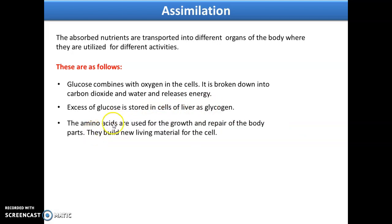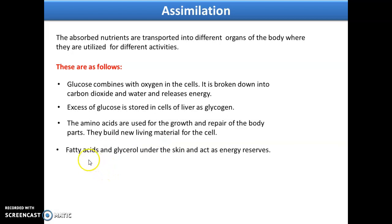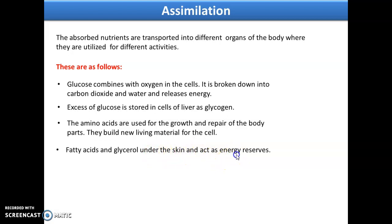Amino acids are formed because of the breaking down of protein, and protein is called the building block of cells. In the same way, amino acids build the new living materials of the cell. Fatty acids and glycerol are stored under the layer of the skin as an energy reserve.